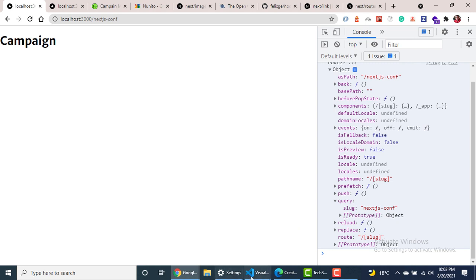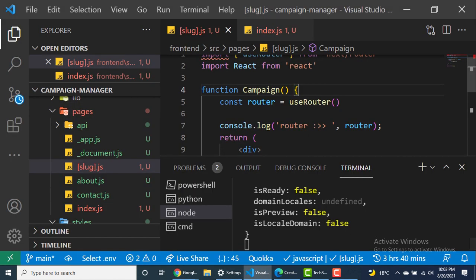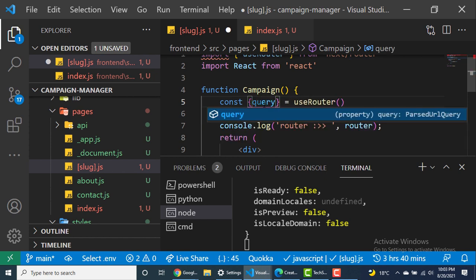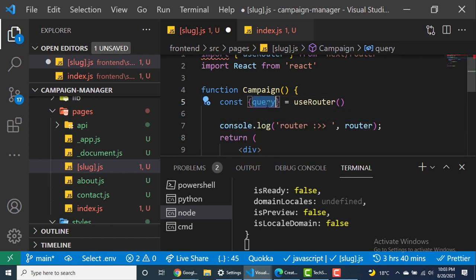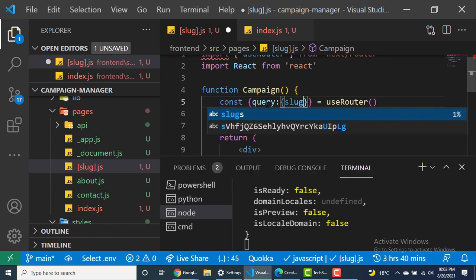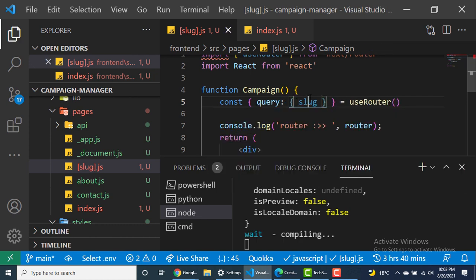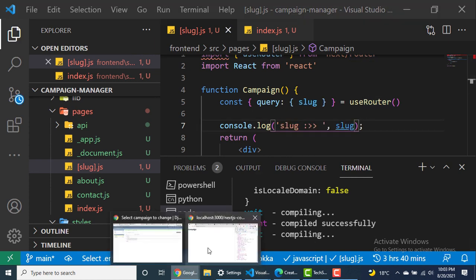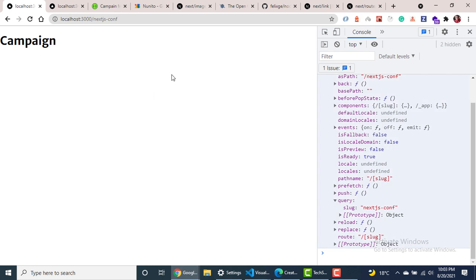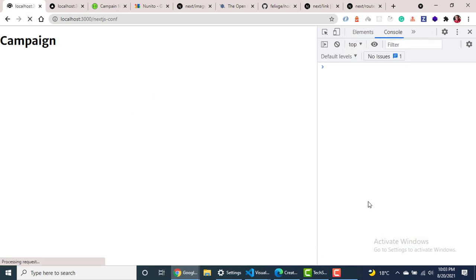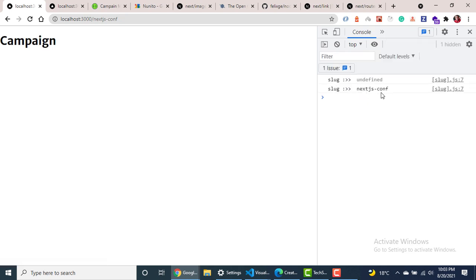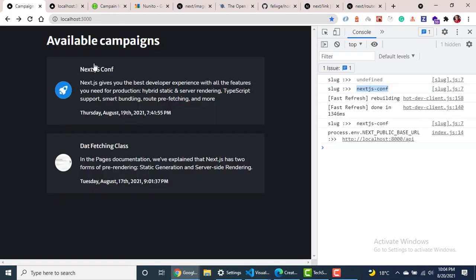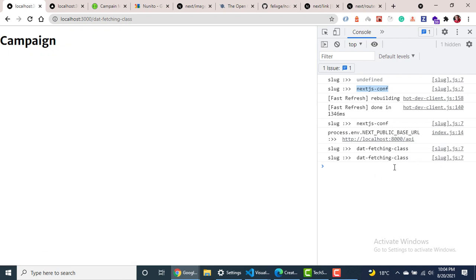So the path you're going to need to get is in the query. So what you can do here is you can just destructure query from useRouter. So you can just say query like this. And we need to get the slug from that. So you can just do slug like that. And if we now console log the slug, just switch this for the slug and come back to the browser, refresh it inside here. You should be able to see that it's undefined at first, but then when it loads, we get the slug. So if we go to a different one, let's say we go to one that's not next conf, let's go to data fetching class. You can see that we get data fetching class here.